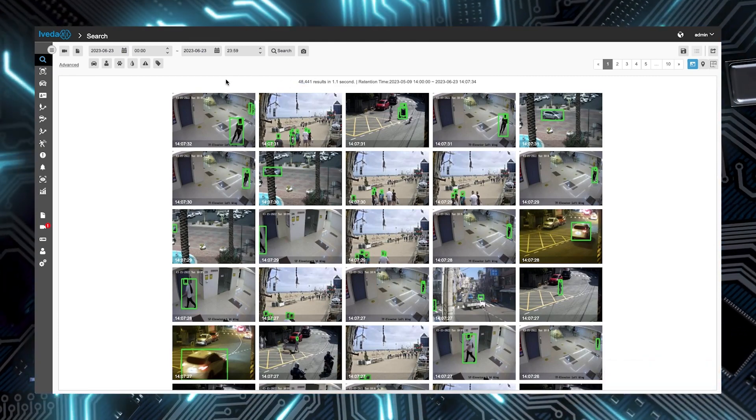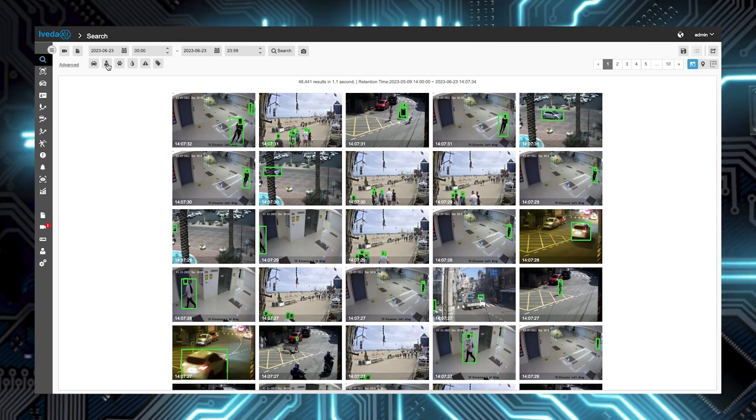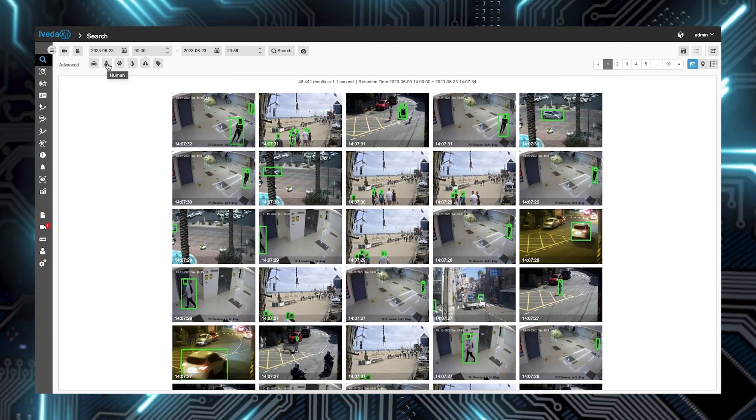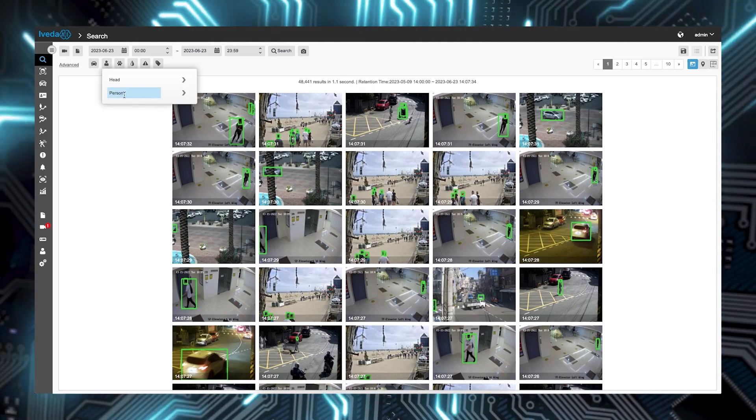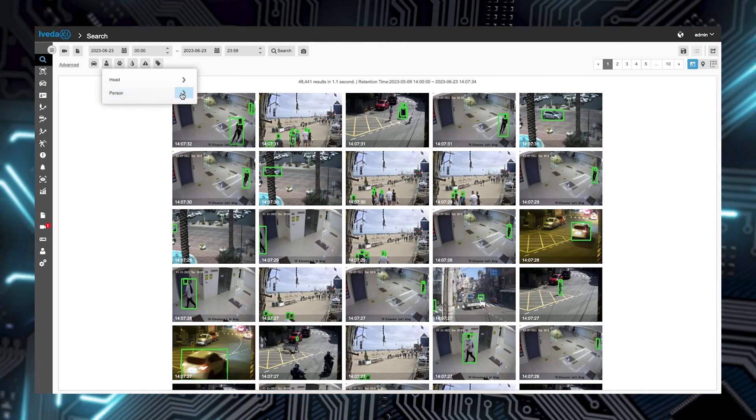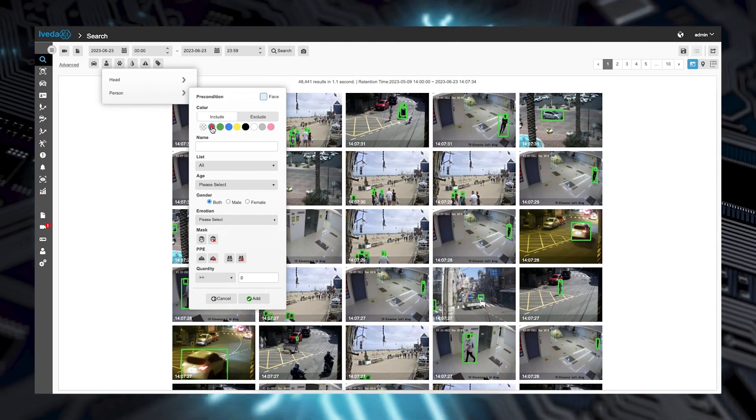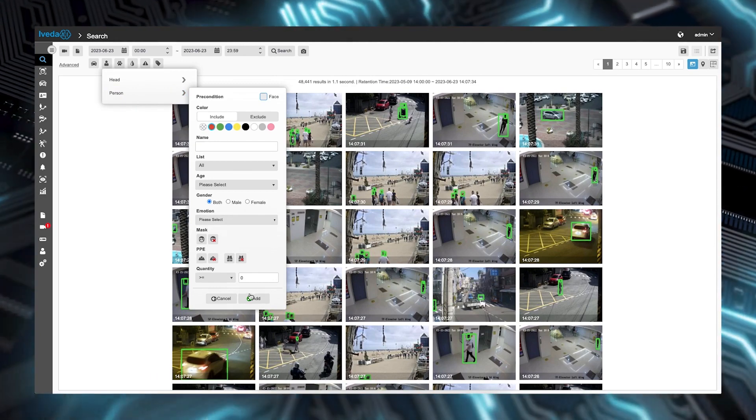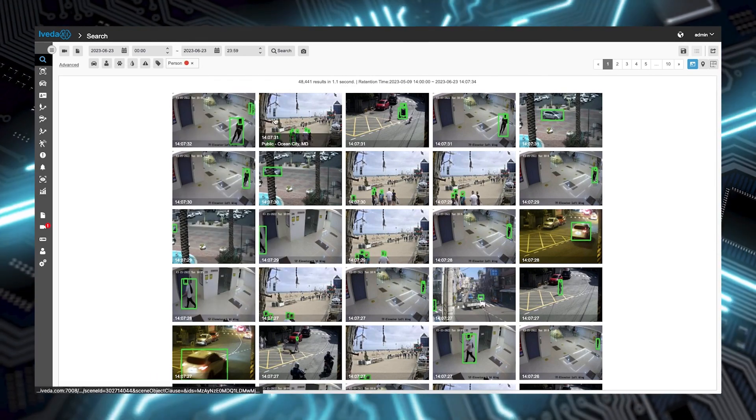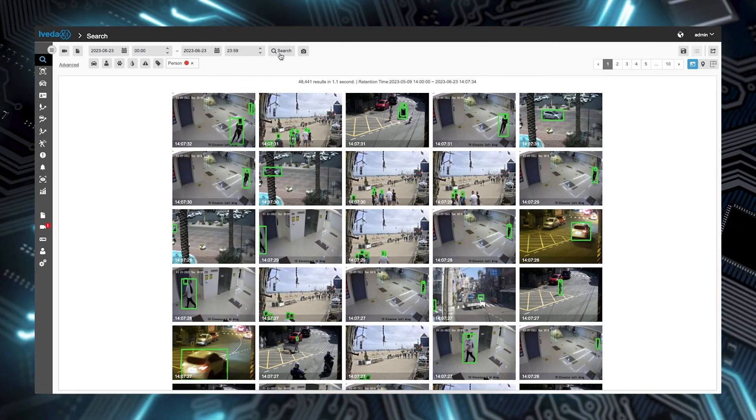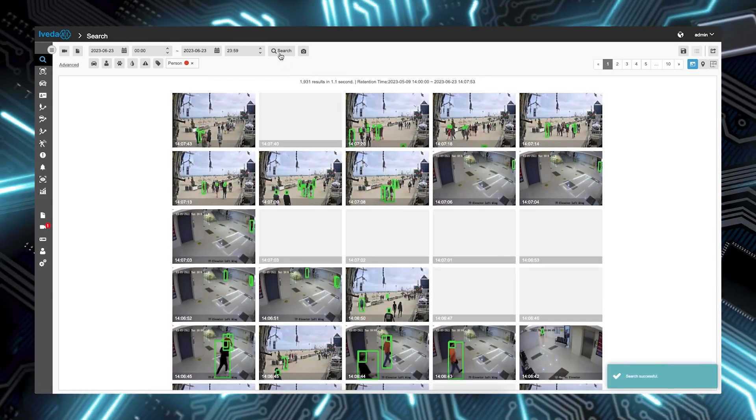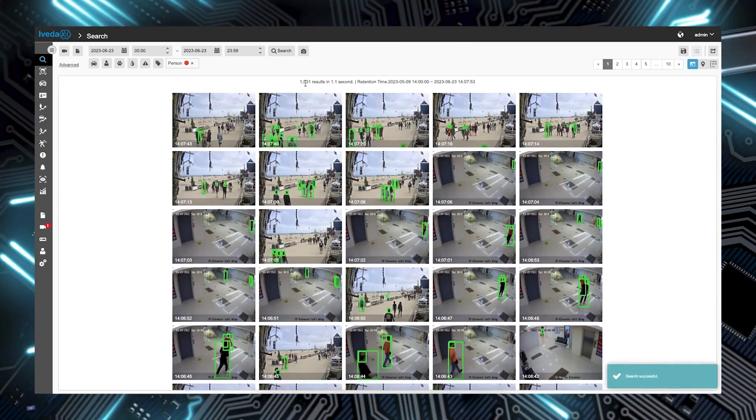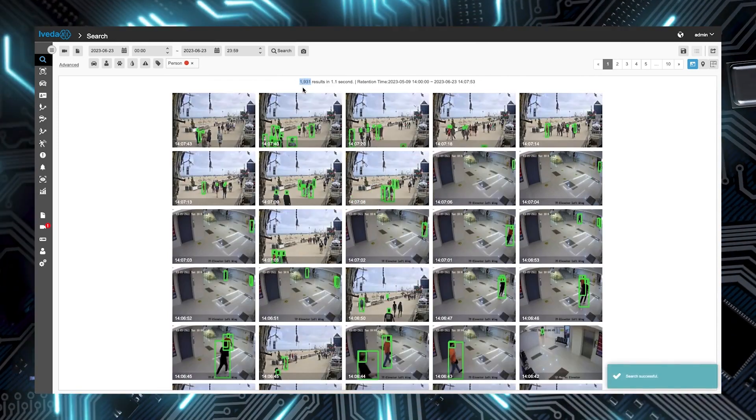Next, click the person icon. Then choose the red color to identify the person wearing red. Click Add, then click Search. The filtered search yields just under 2,000 results.